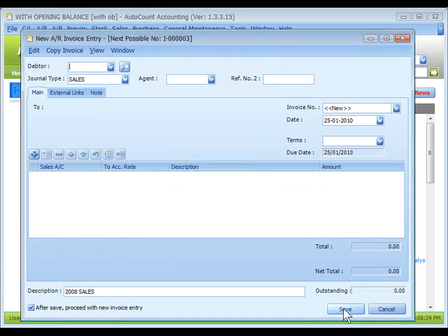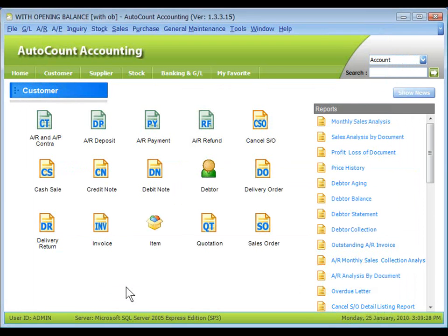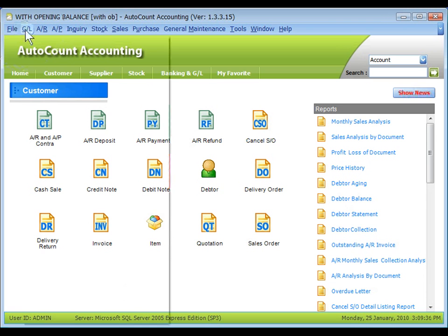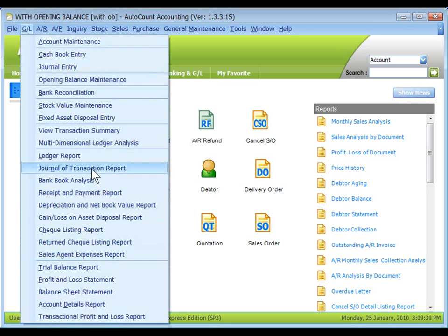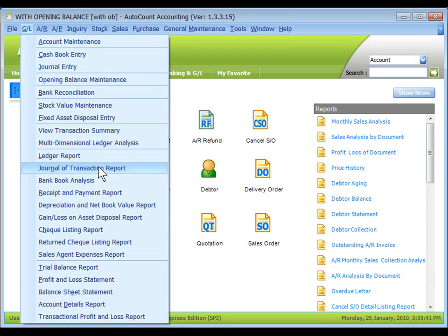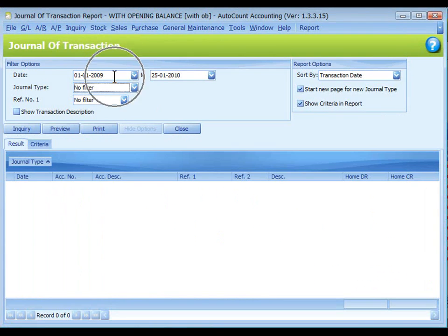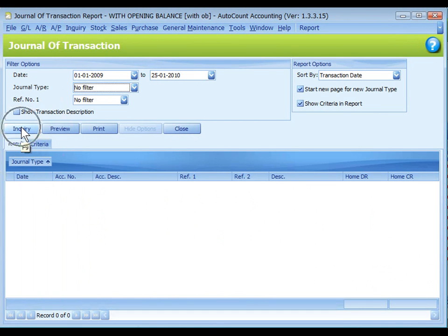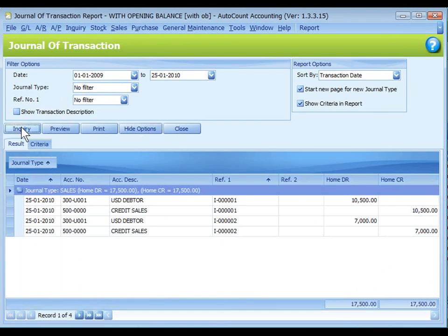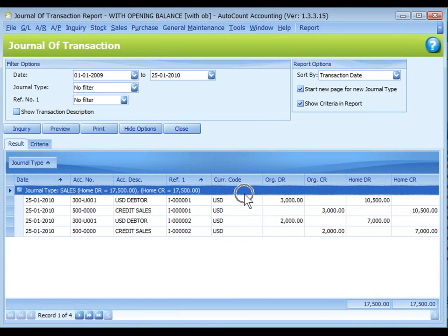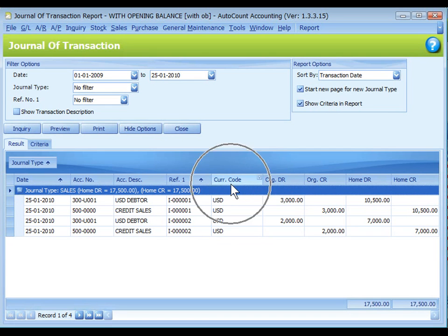To view the transaction listing, go to GL, Journal of Transaction Report. Define the filter option, click on Enquiry. You may drag out the columns of currency code, original debit, original credit from column chooser.